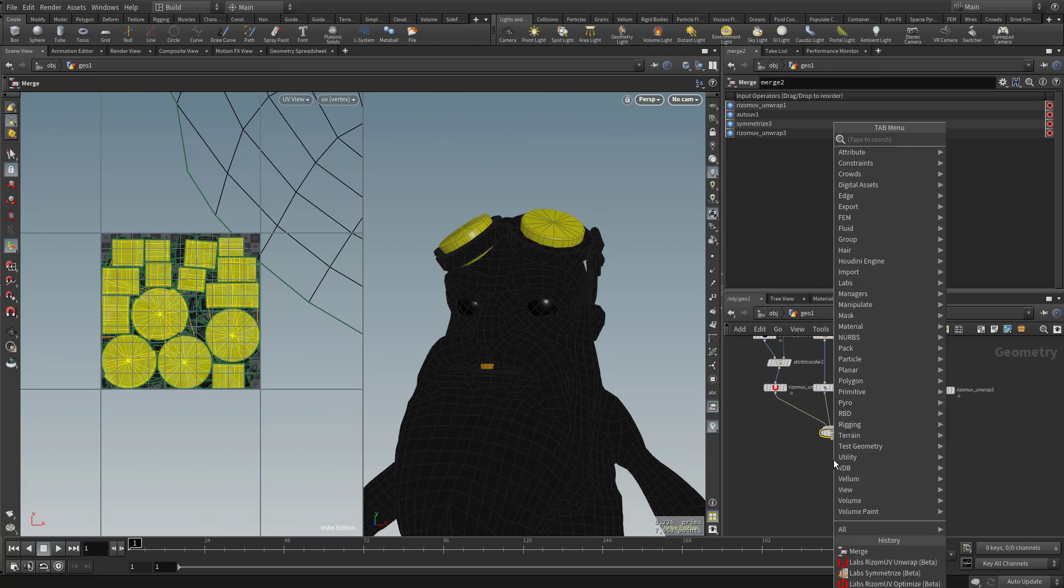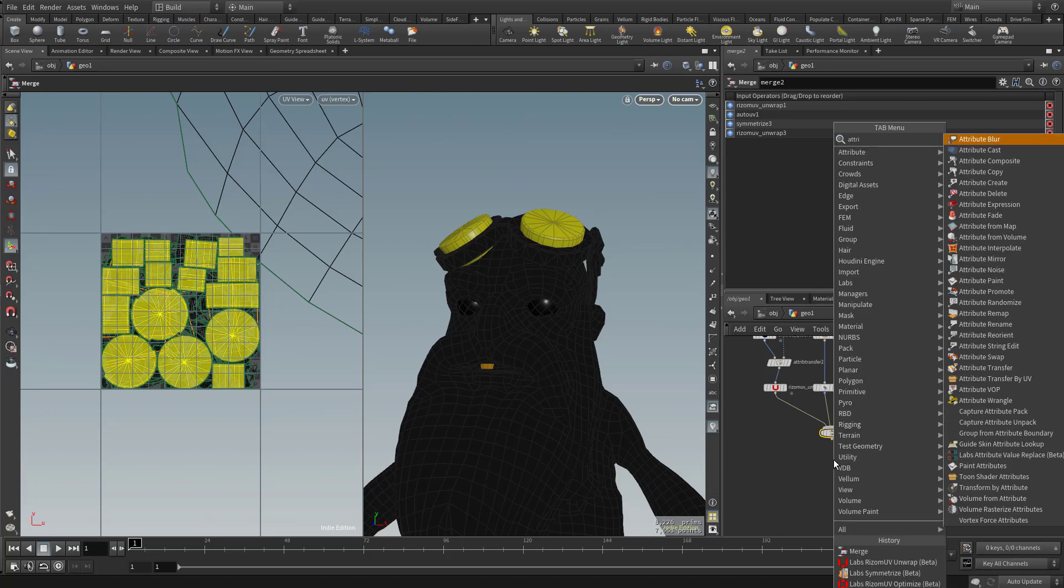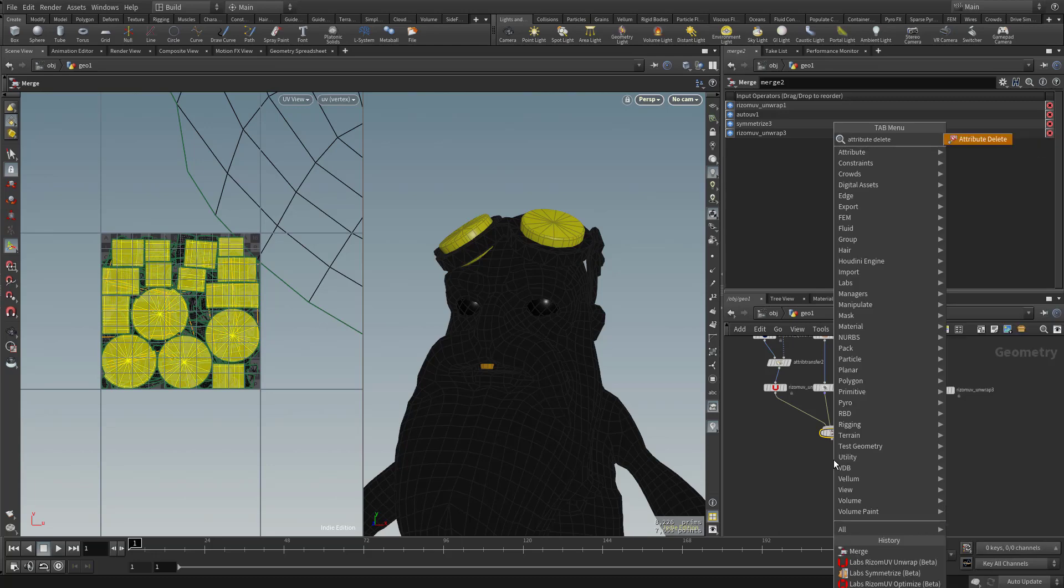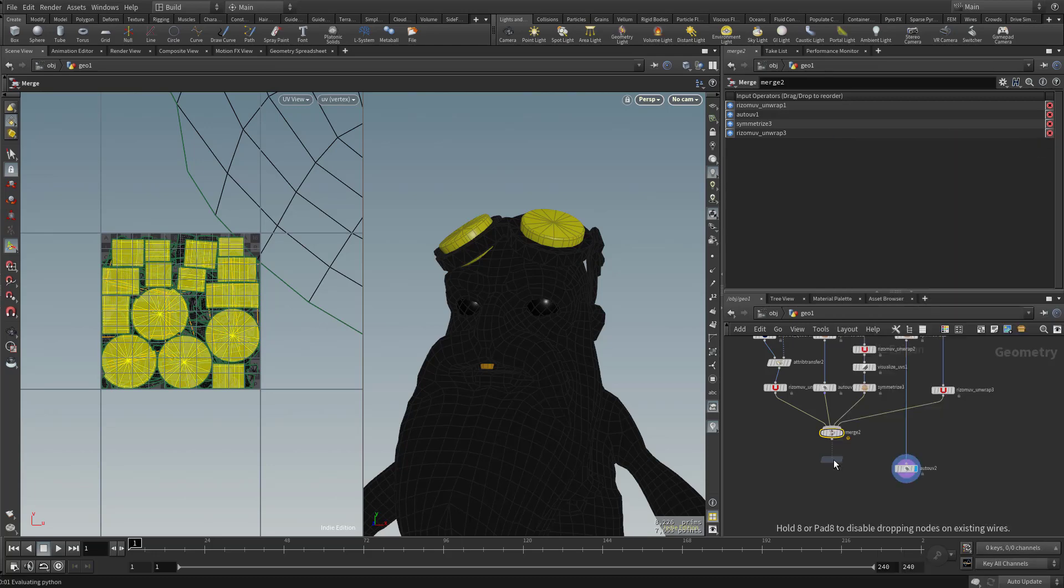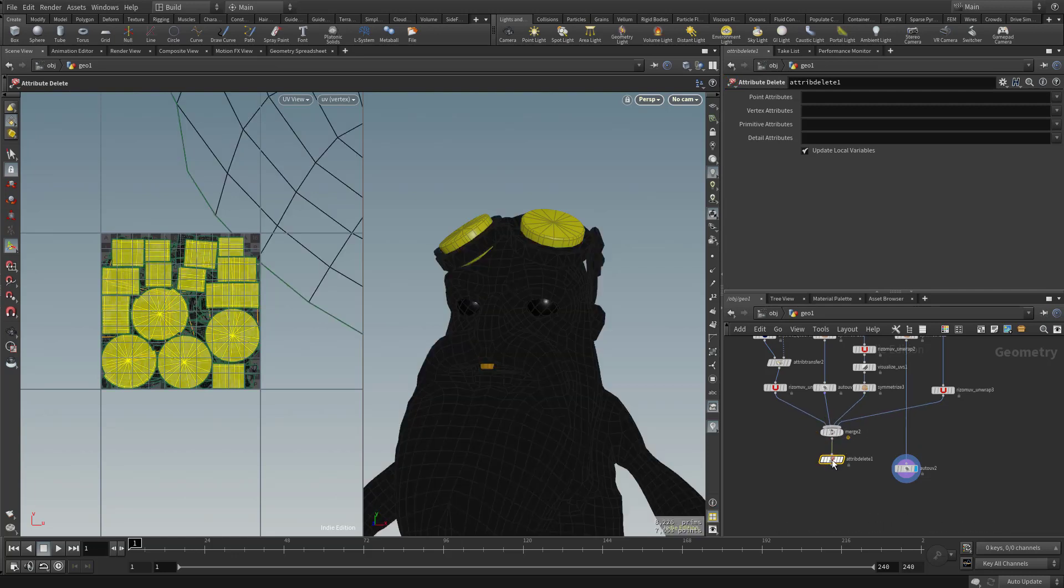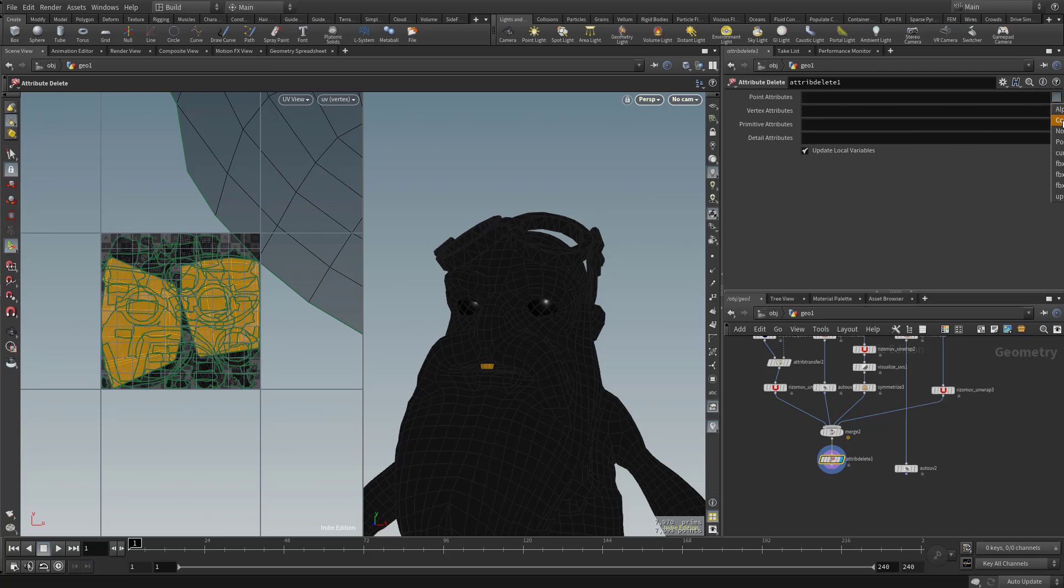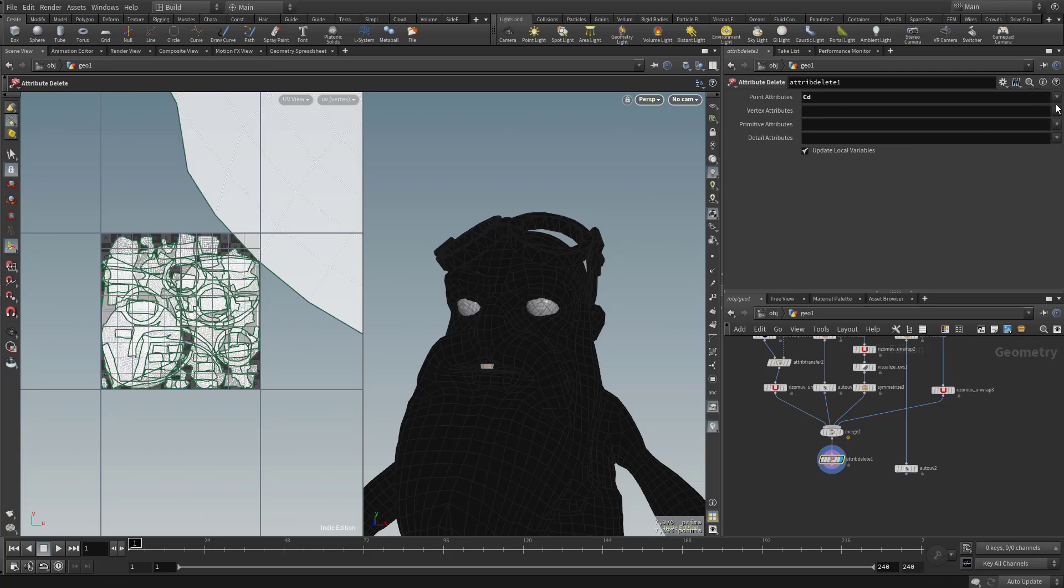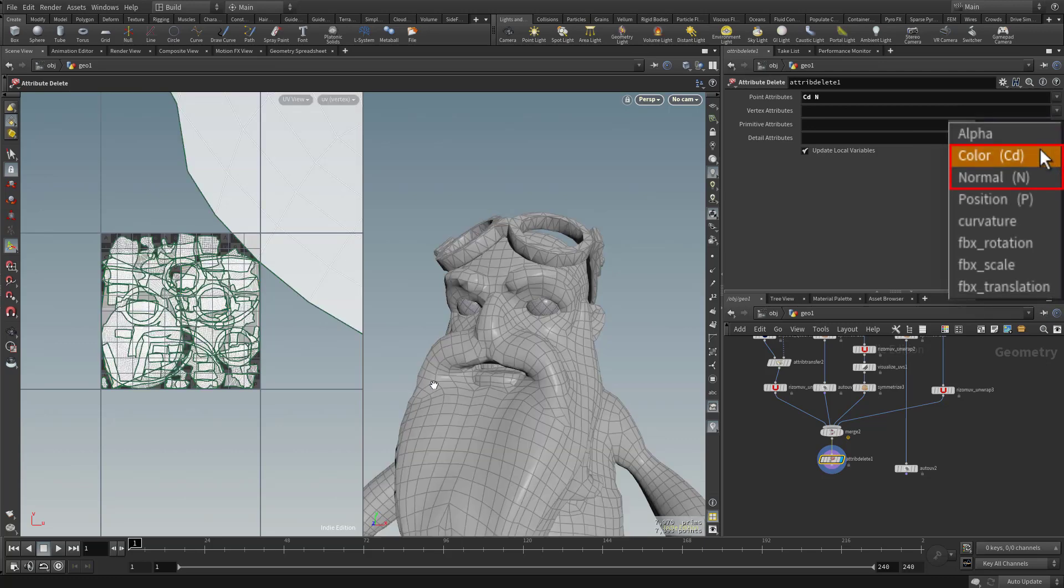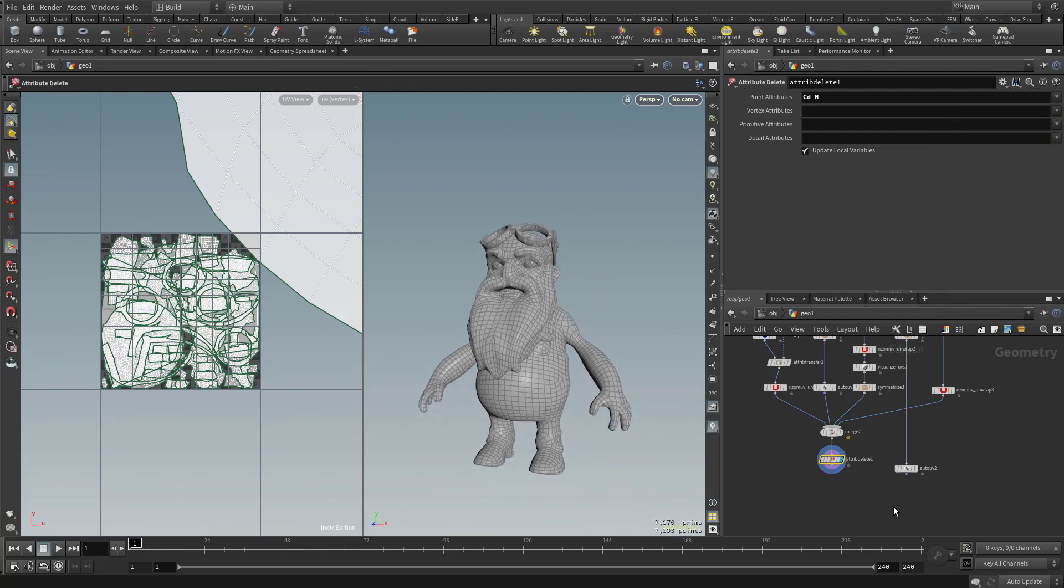Let's go ahead and hit tab and type in attribute delete. Let's go ahead and plug in this merge node and we're going to delete some attributes out of here. So underneath the point attributes, let's go ahead and turn off color and normal. And there we have something that looks a little bit better.